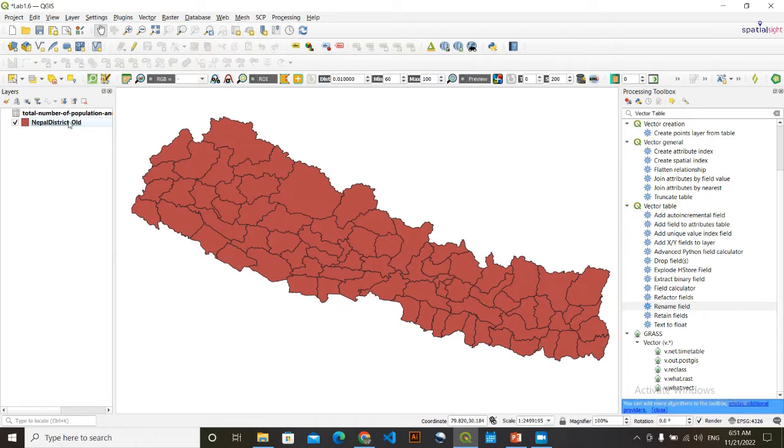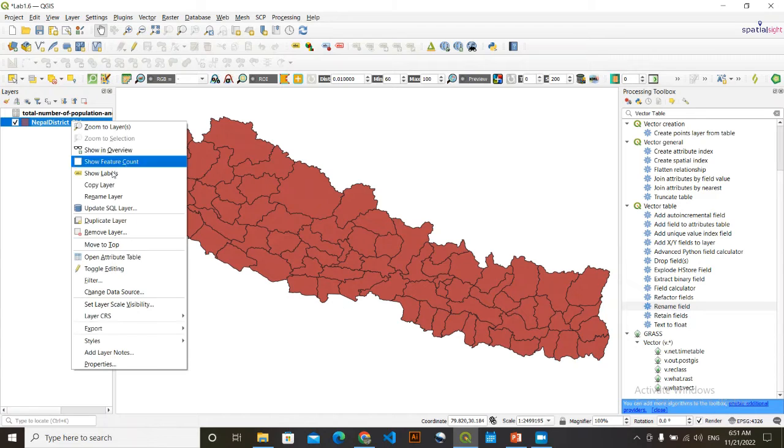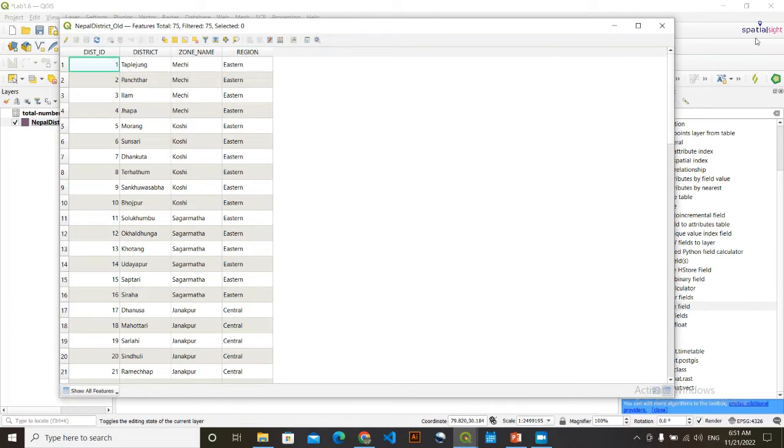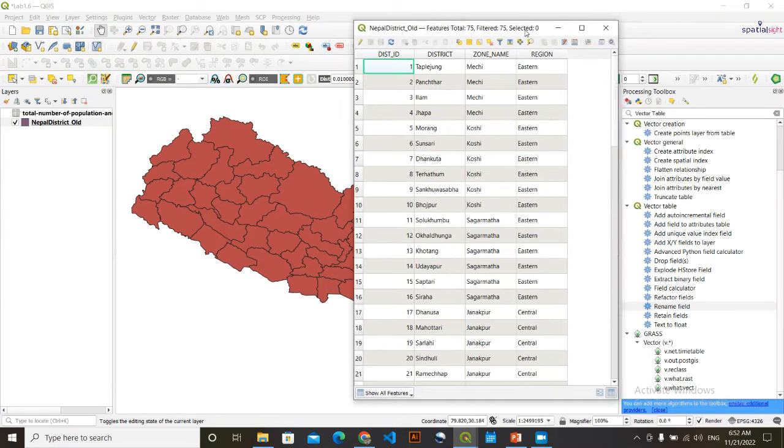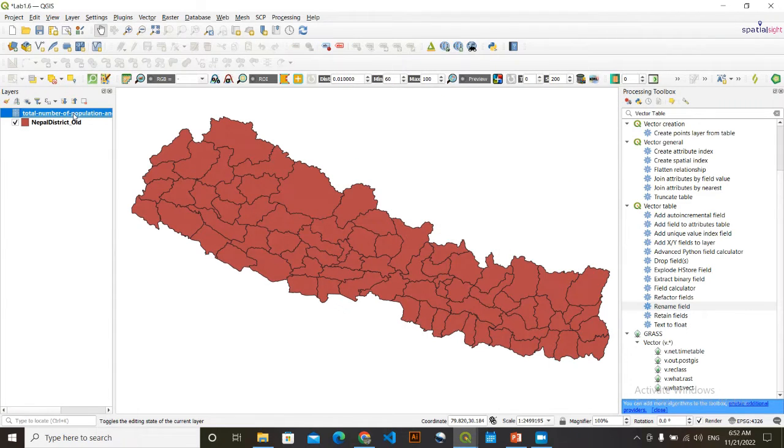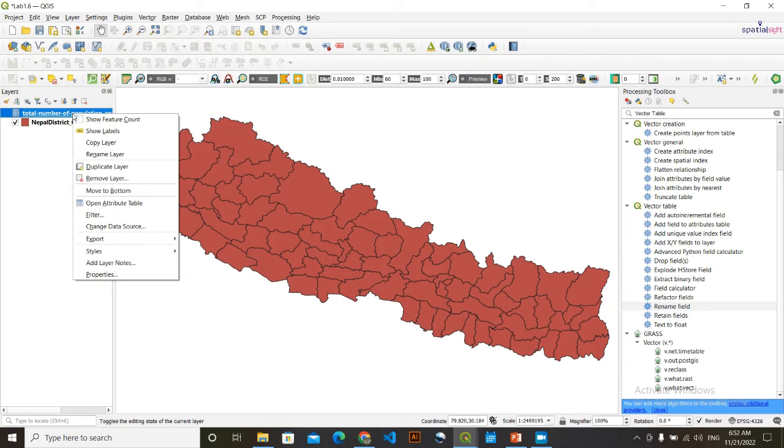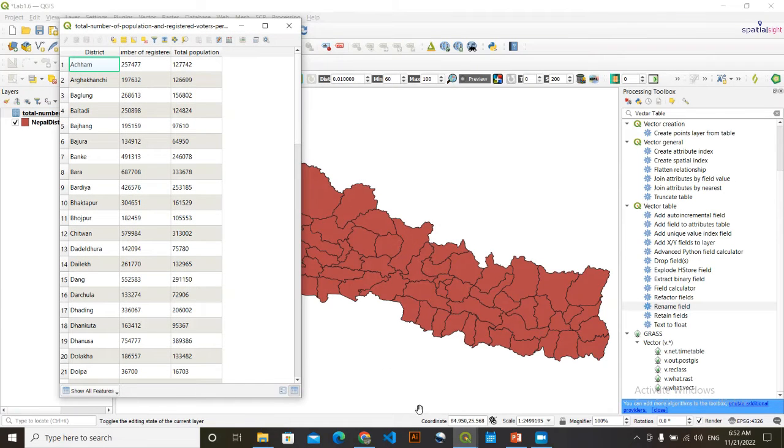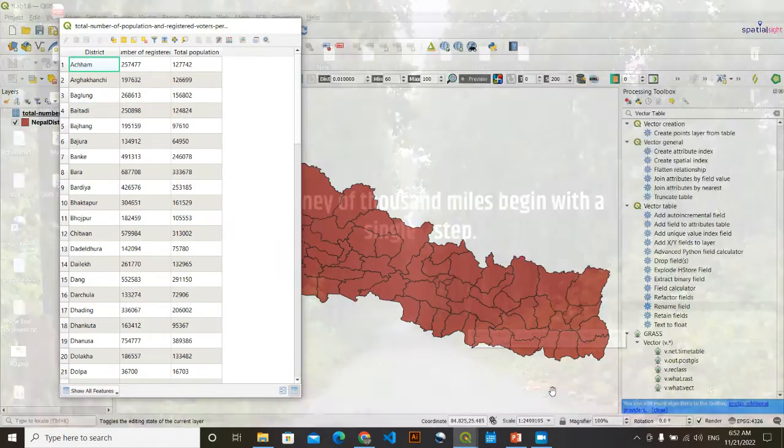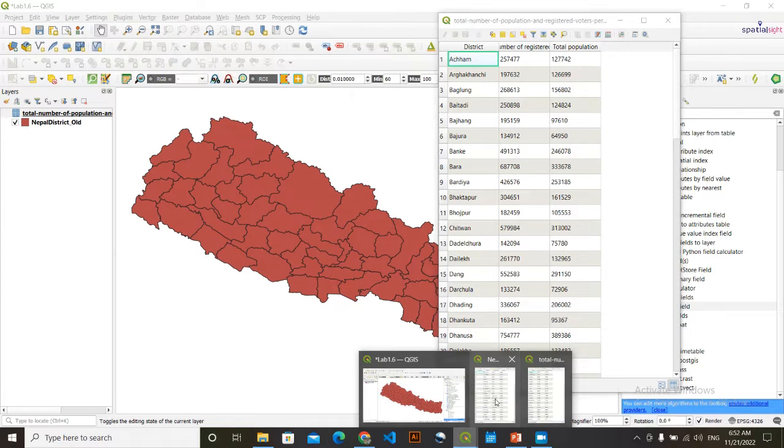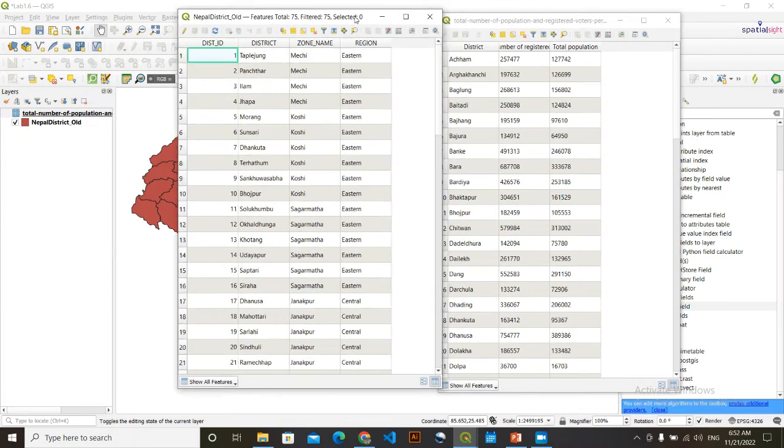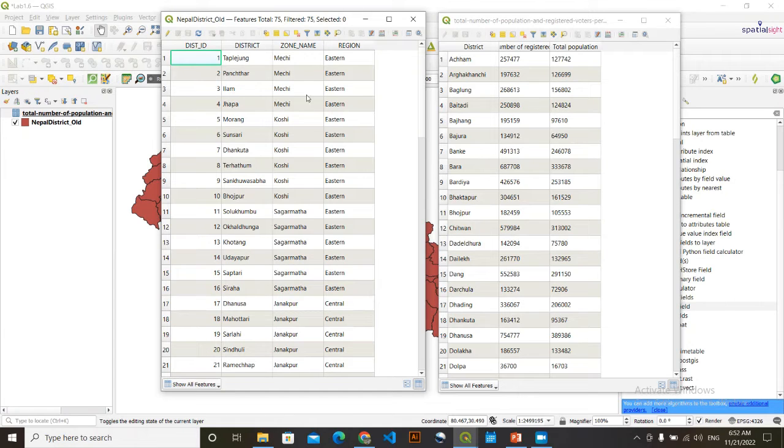First, let's open this attribute table of both two and also how you can do this joining. Simply click here, right click here and go to attribute table. We have opened its attribute table. I will minimize it for sometime and do the same for here as well. Now we are going to compare these two things. Total population of registered voters. And this is the Nepal district.